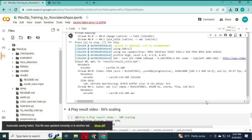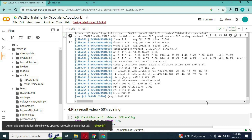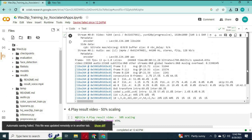After the cell finishes, you will see your result file in the result folder. You can download the result file.